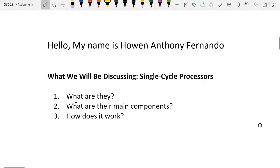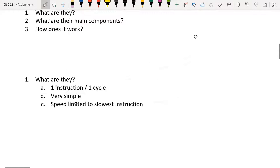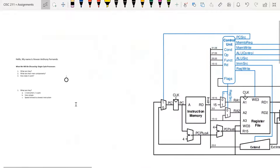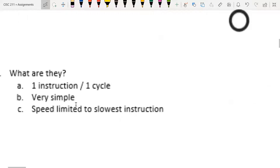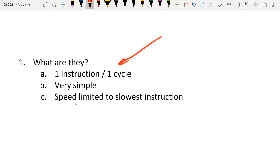What is a single cycle processor? Well, a single cycle processor is basically a processor that can execute one instruction per cycle. So for every clock cycle, it executes one 32-bit instruction — in our case, for the ARM processor, a 32-bit instruction. Some of their pros are that they're very simple and a lot easier to understand, and since it's one instruction per clock cycle, you always know exactly how many cycles it takes to execute a certain number of instructions. With that, it makes it a lot easier to do pipelining.